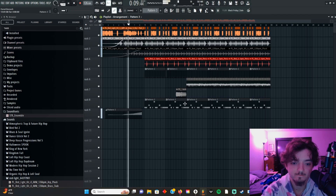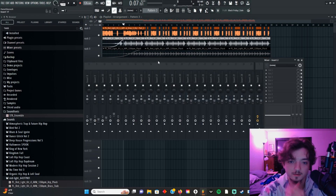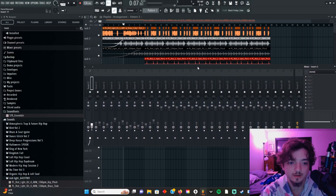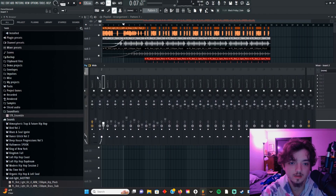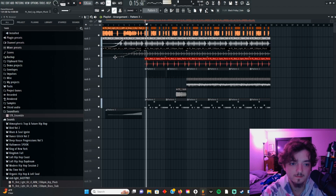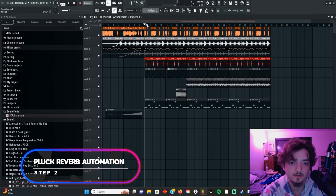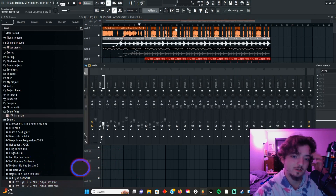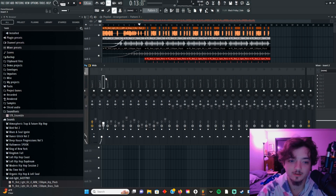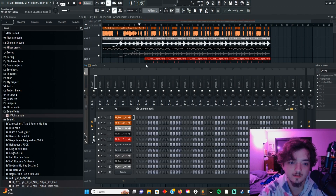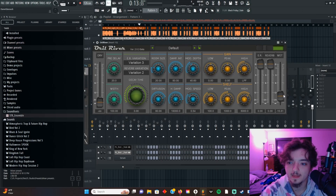Okay, so we got that recorded in there. One thing I'm gonna do is make a reverb automation on this plug, but I don't want the reverb on the sound the whole time, so we're actually going to kind of side-chain it to a reverb over on the side.